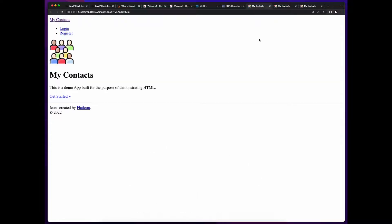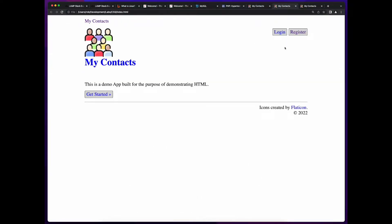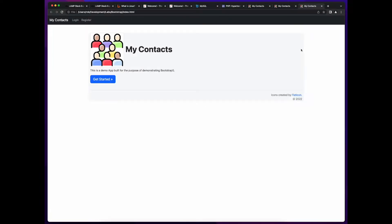For example, this is what the website looks like in HTML only. This is what it looks like with CSS applied, and this version applies the Bootstrap CSS framework.